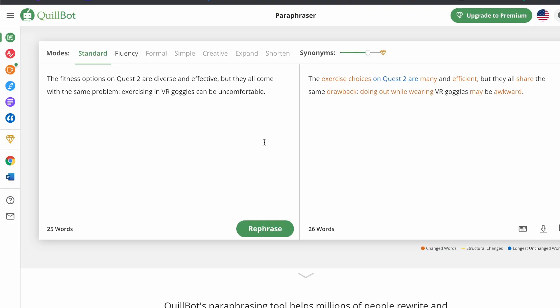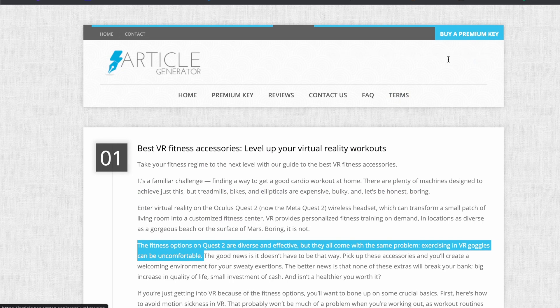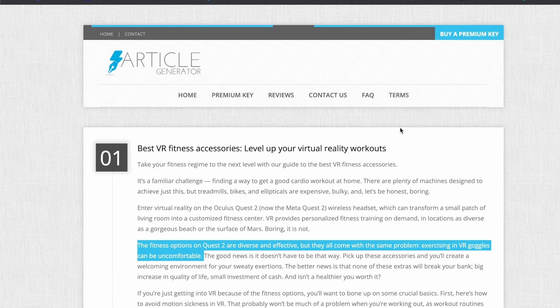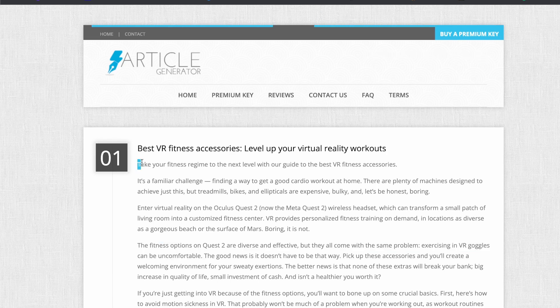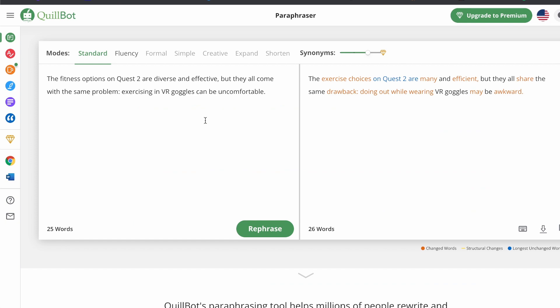Once you then start making some money with this method, I would highly suggest you paying for the premium version of QuillBot as well as the premium version of Article Generator. This is going to save you so much time going back and forth adding it all into a word document. You could simply copy and paste the whole thing, bring that into the QuillBot, and then it'll do the whole article for you.